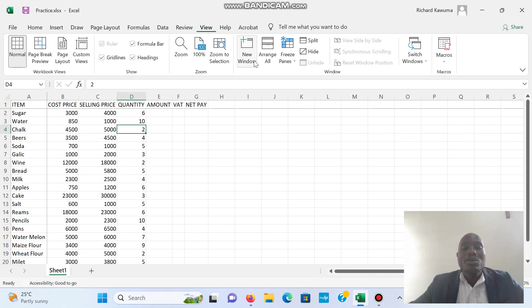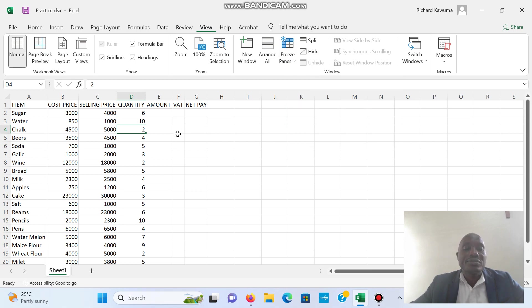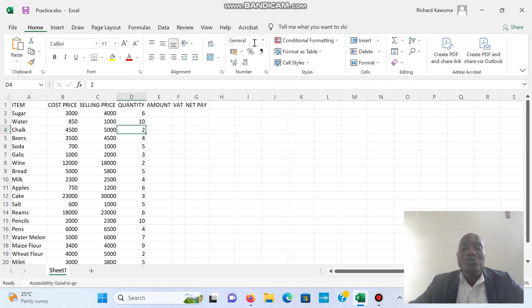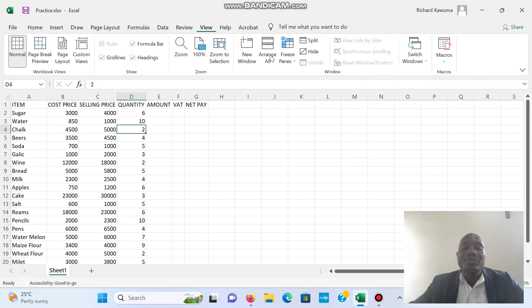To remove it, I go back and click Unfreeze Panes. So we have seen Auto Fit Column Width and we have seen Freeze Panes.